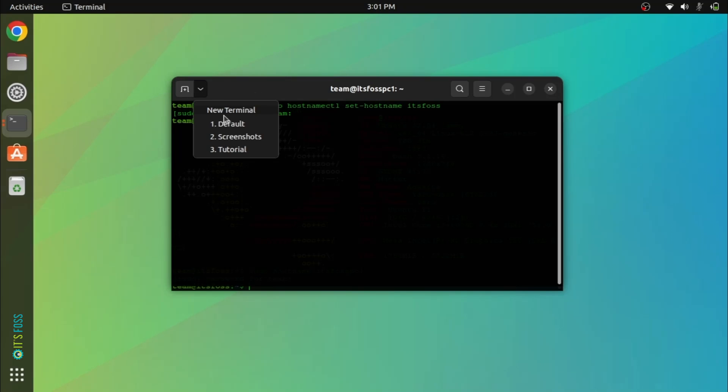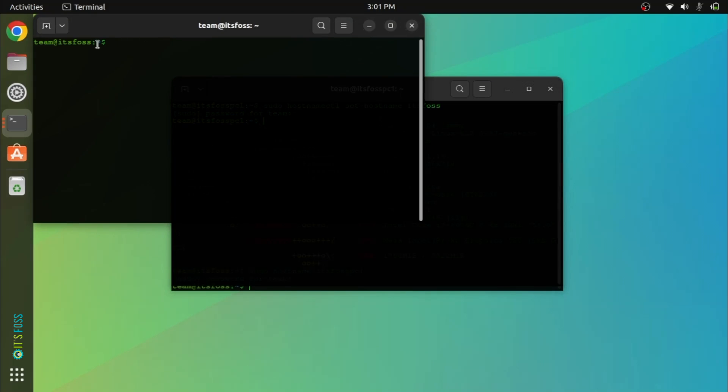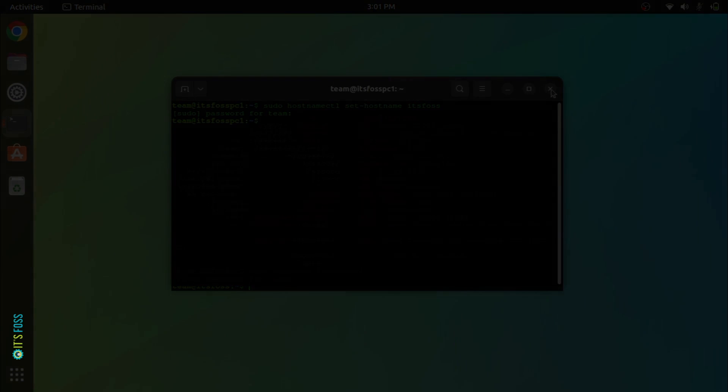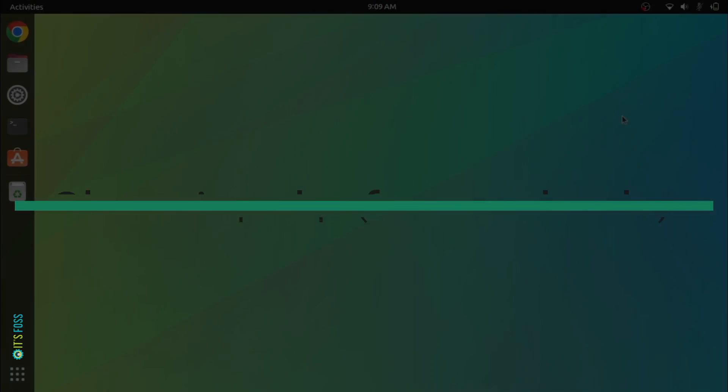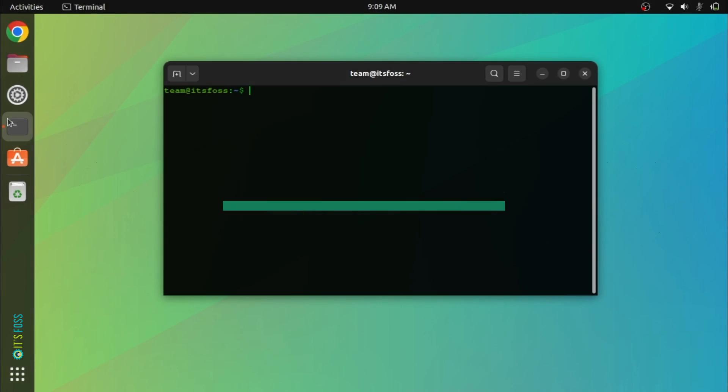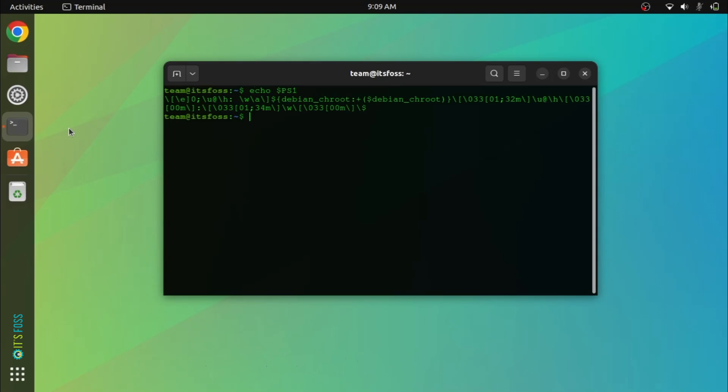Now these were basic changes. The next one is for more advanced users because it involves strange color codes and editing files in the terminal. Not everyone would want to do that or like to do that. So let me show you how you can change your prompt's appearance.